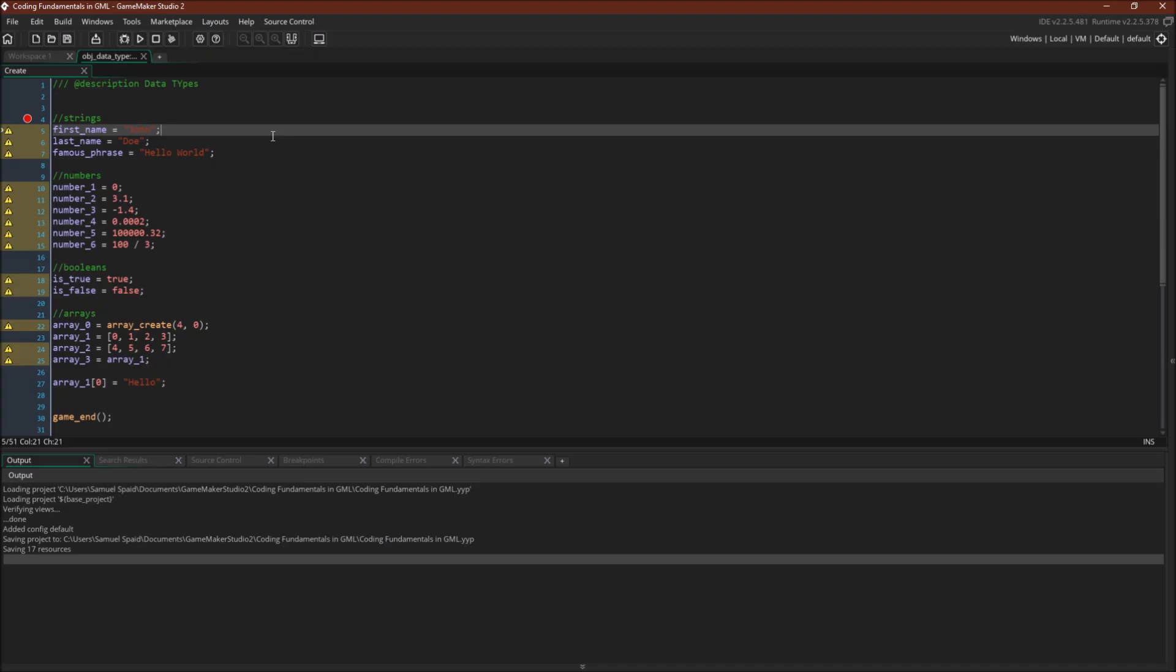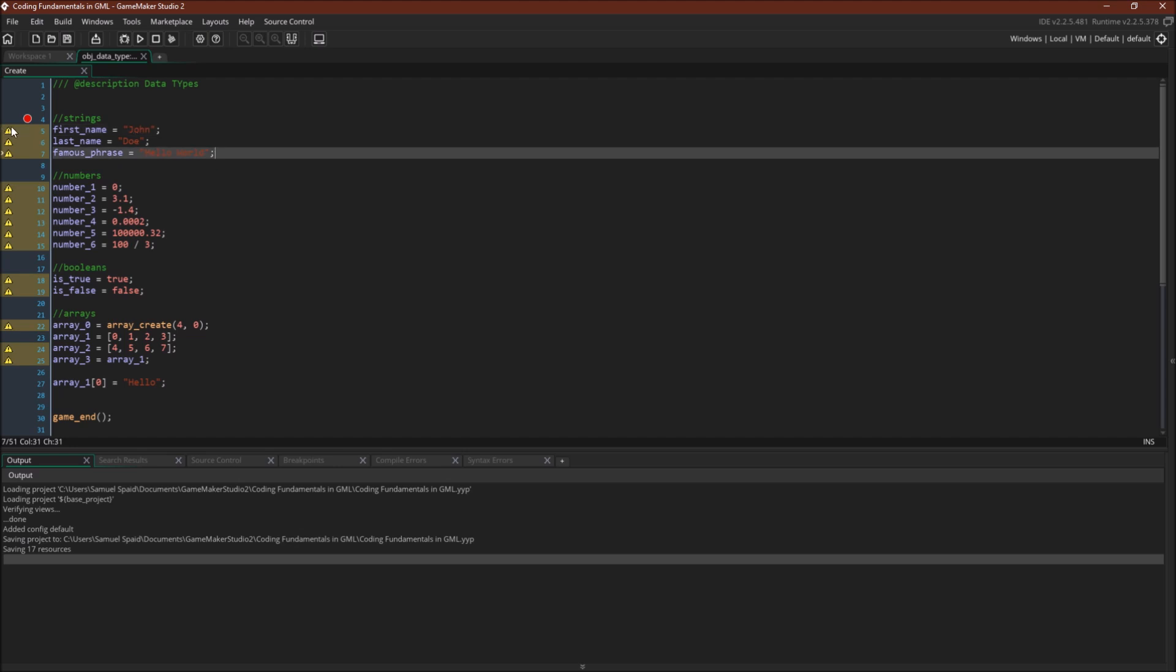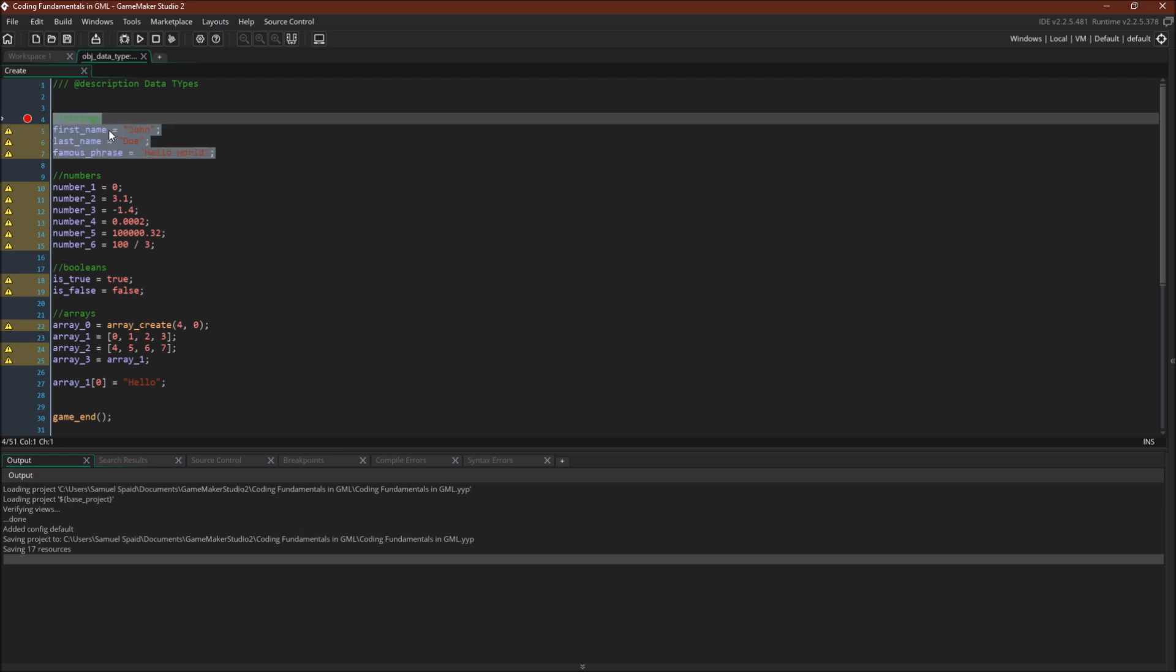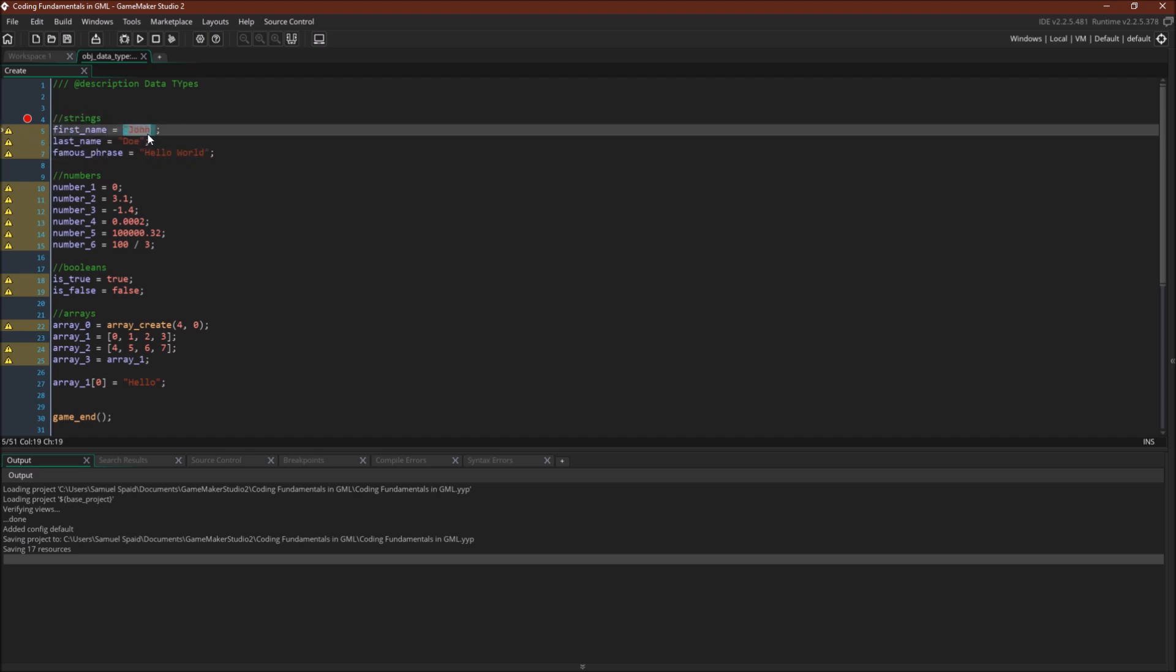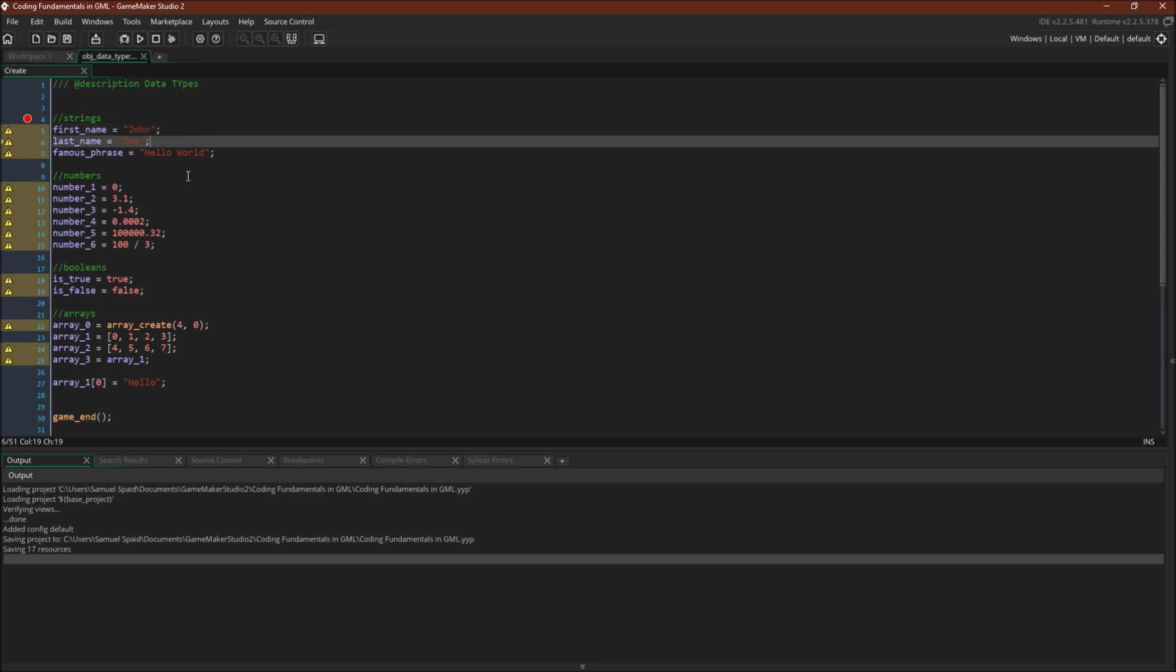Switching over to GameMaker Studio 2, you can see some examples right here. First name equals John, last name equals Doe, famous phrase, hello world, and you can see that the strings have changed color to red. Now the color you get may vary, because you can set it up for yourself in preferences, but if you successfully create a string, it will turn that color.